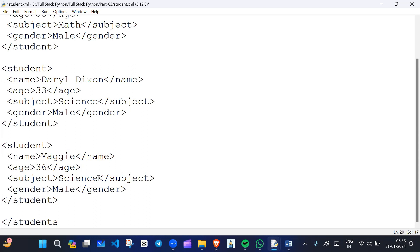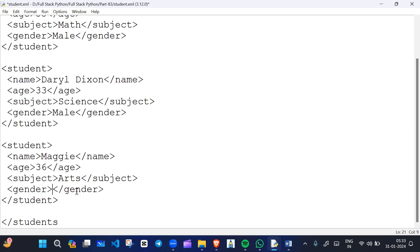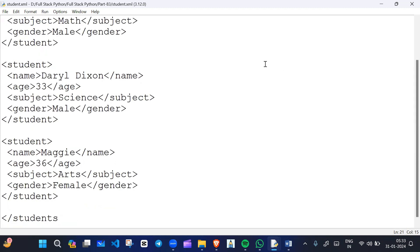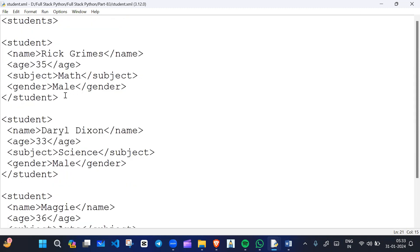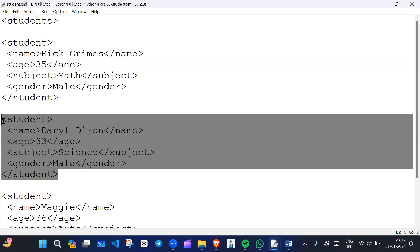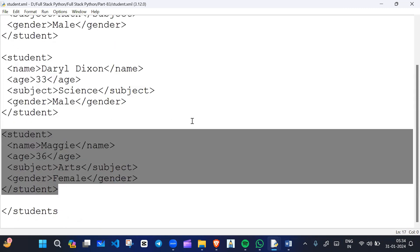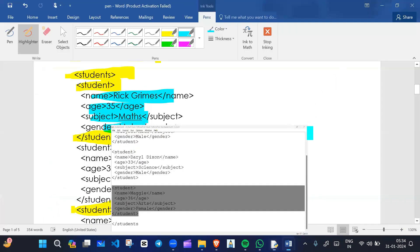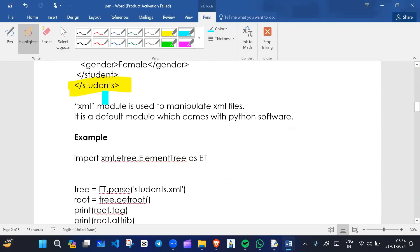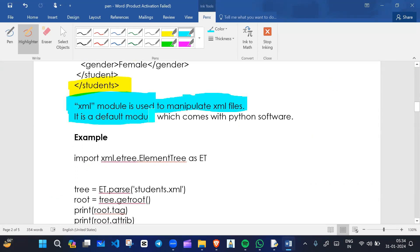For the other student, the subject is Art and the gender is Female. So this is how we create an XML file. We have student one, student two, and student three — three students total in this XML file. The xml module is used to manipulate XML files and it is a default module that comes with Python.